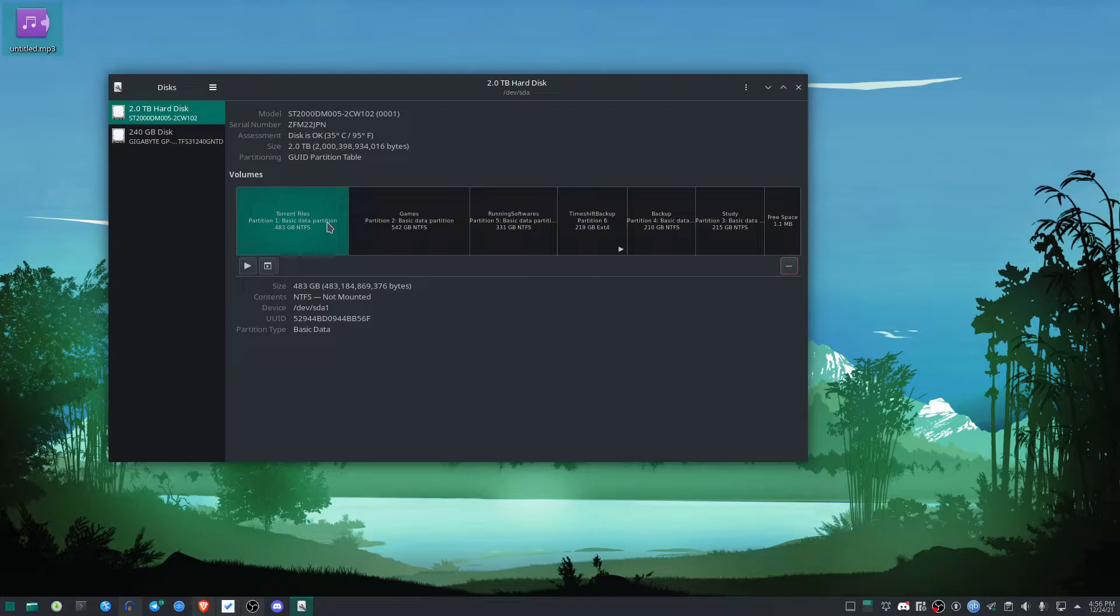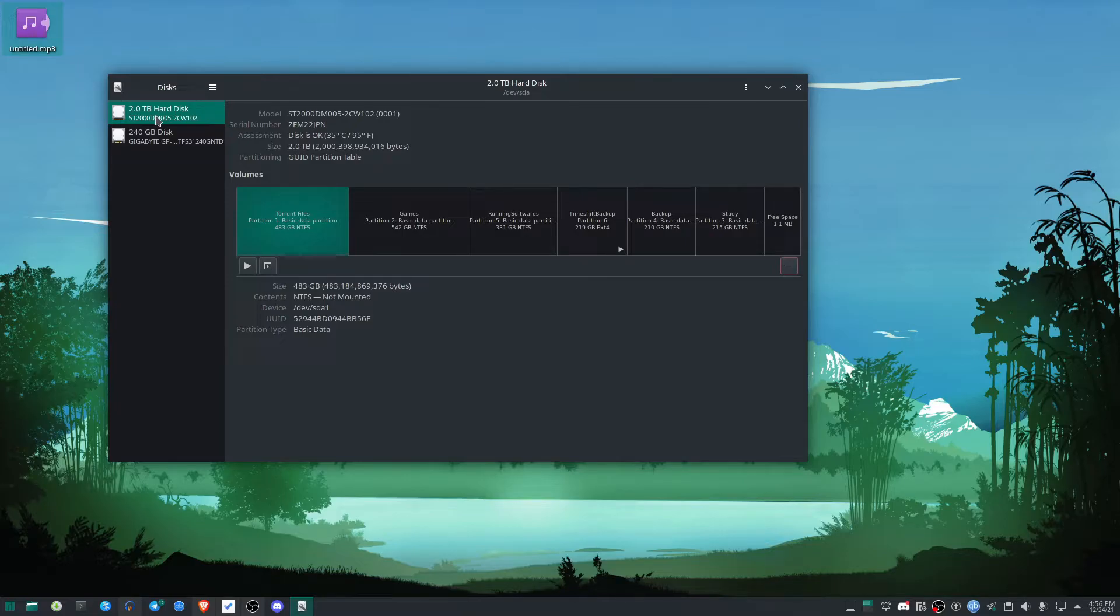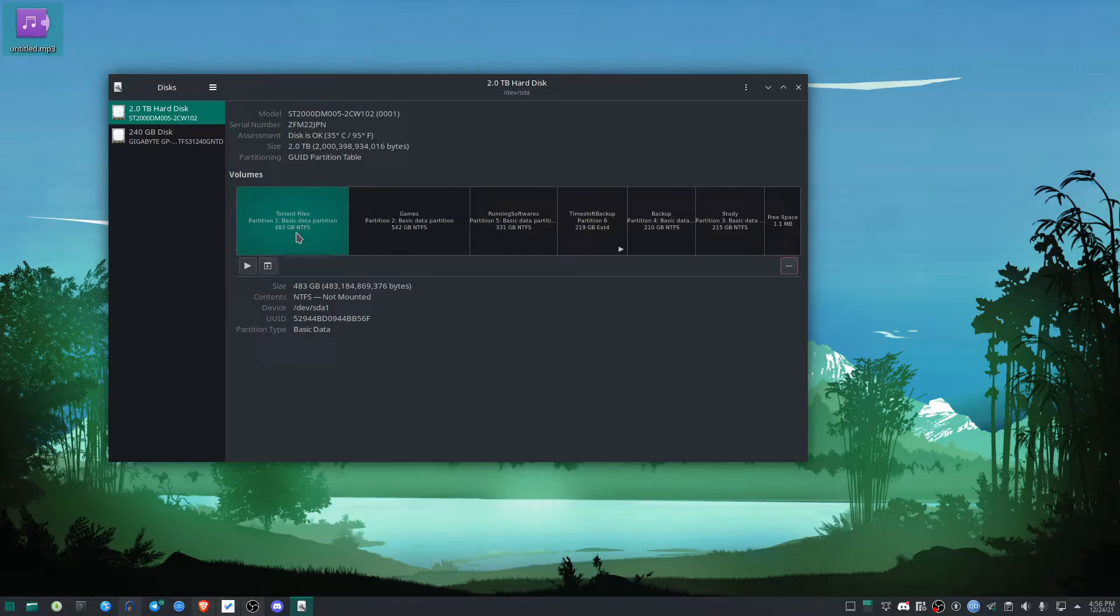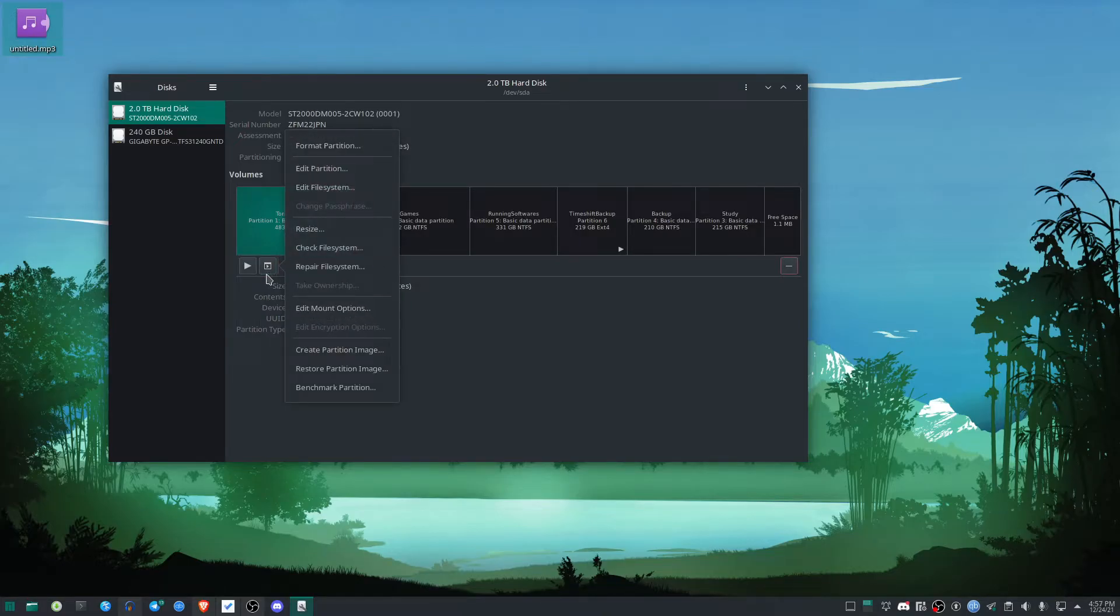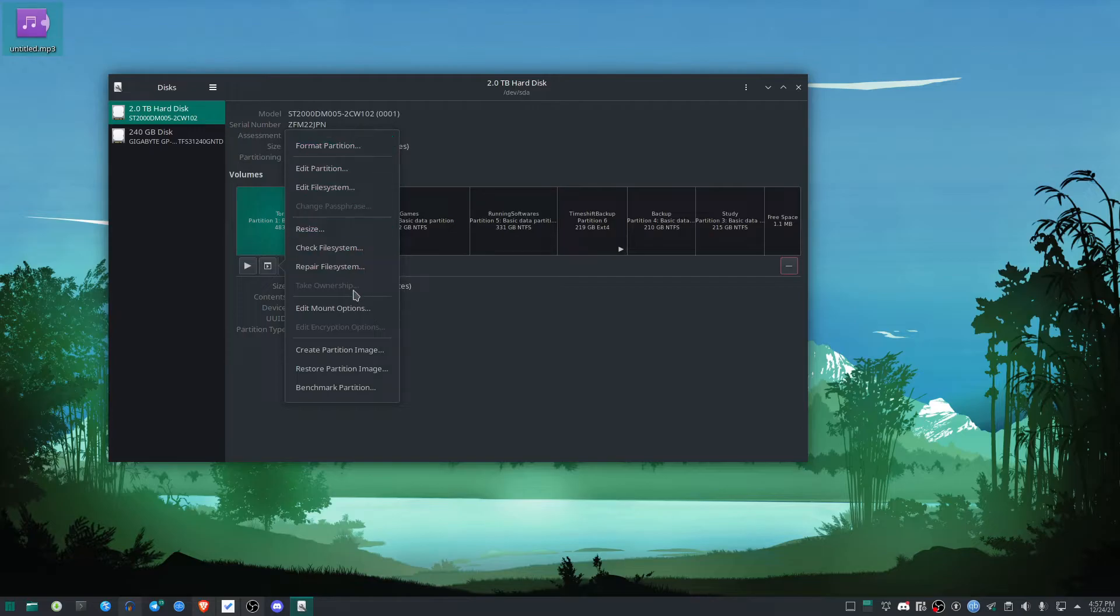So I'm going to select the partition where I want to enable auto-mount at startup. For me, I'm going to enable auto-mount for this drive labeled 'torrent files.' I'll select it, then click here, and select Edit Mount Options.